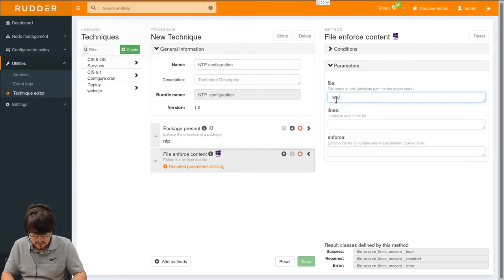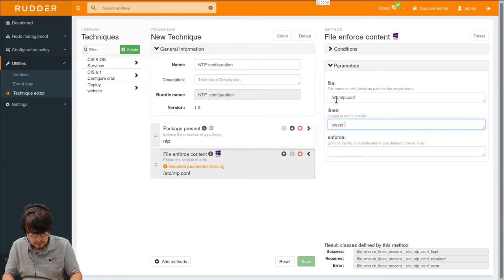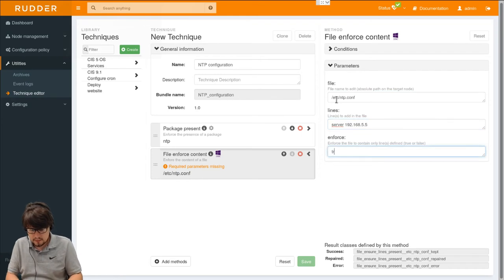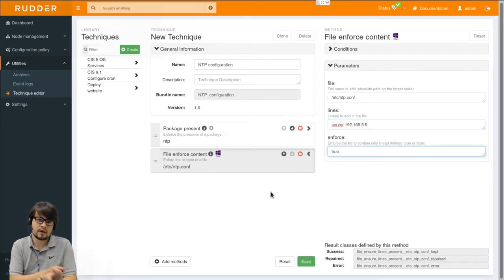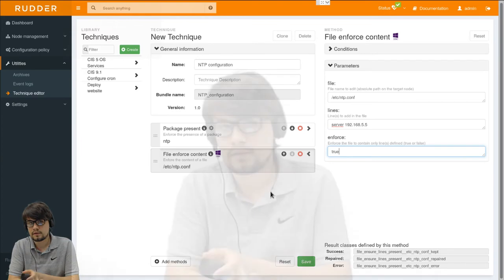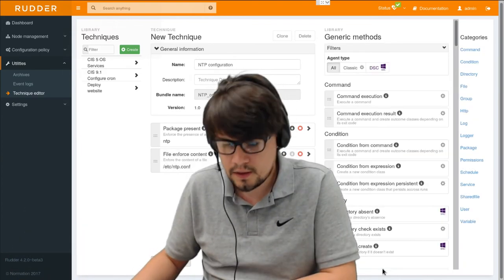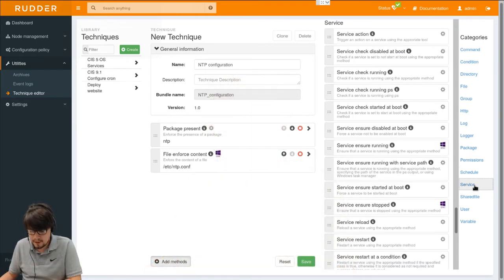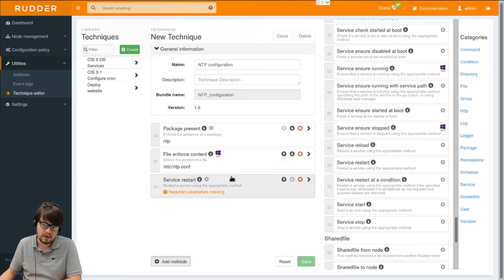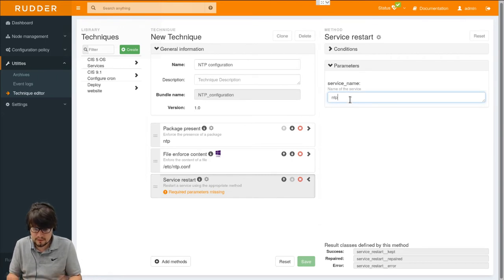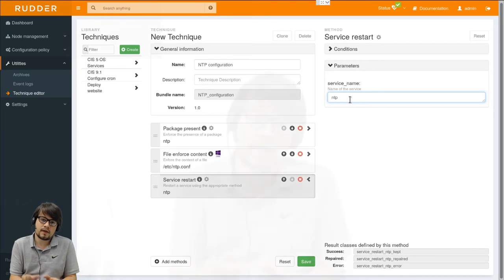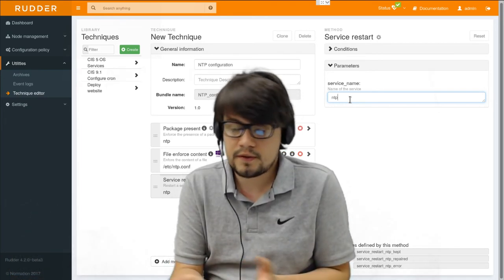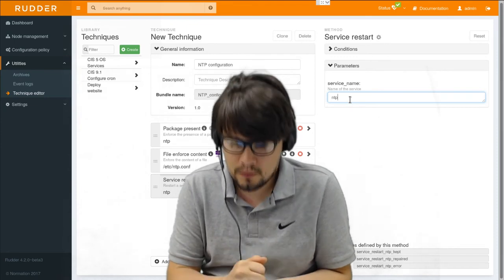Now we have installed the package and have defined the configuration. We need to add a service restart method if we modify the configuration. So I'll add a last method which will restart the NTP service. If I save the technique at this point, the NTP service will be restarted every agent run which is not what we want.